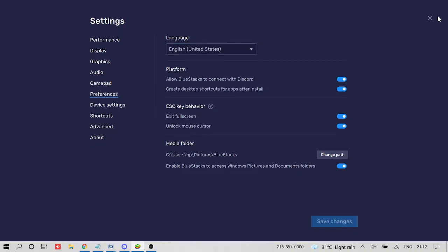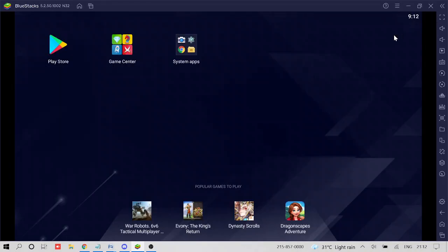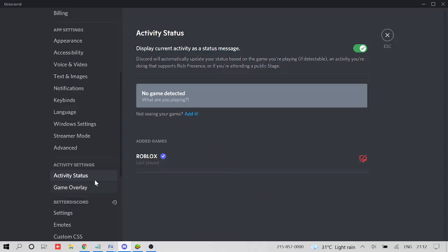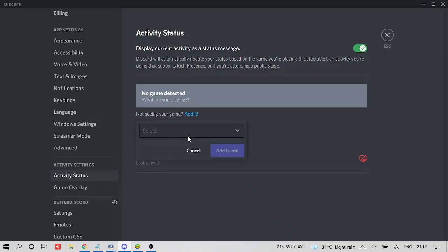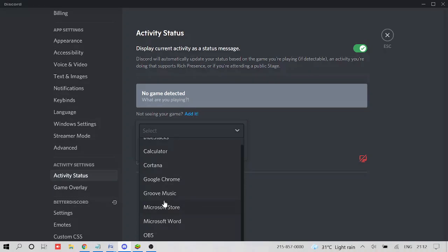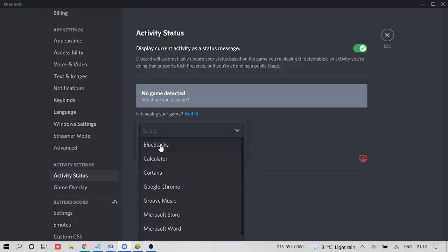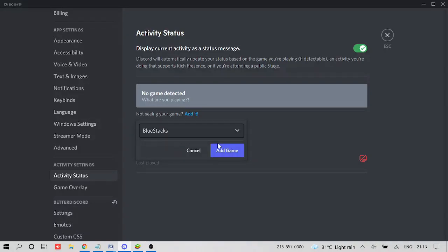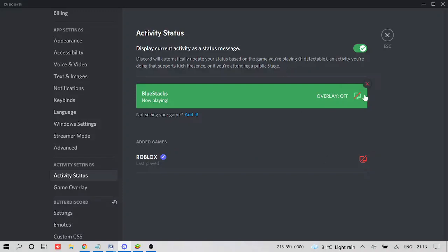And once you are done with here, then go back to Discord and again, come to activity status. Now click on add it. And now from here, from the list, you need to choose BlueStacks, or if you get the option of streamer mode of BlueStacks. So pick that option, click on add game, and just make sure that you have enabled the overlay from here.